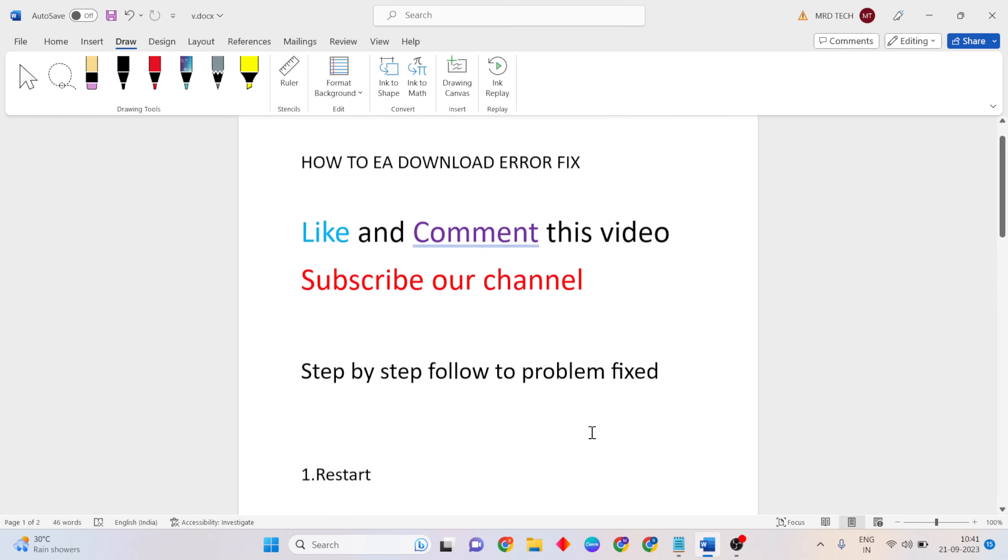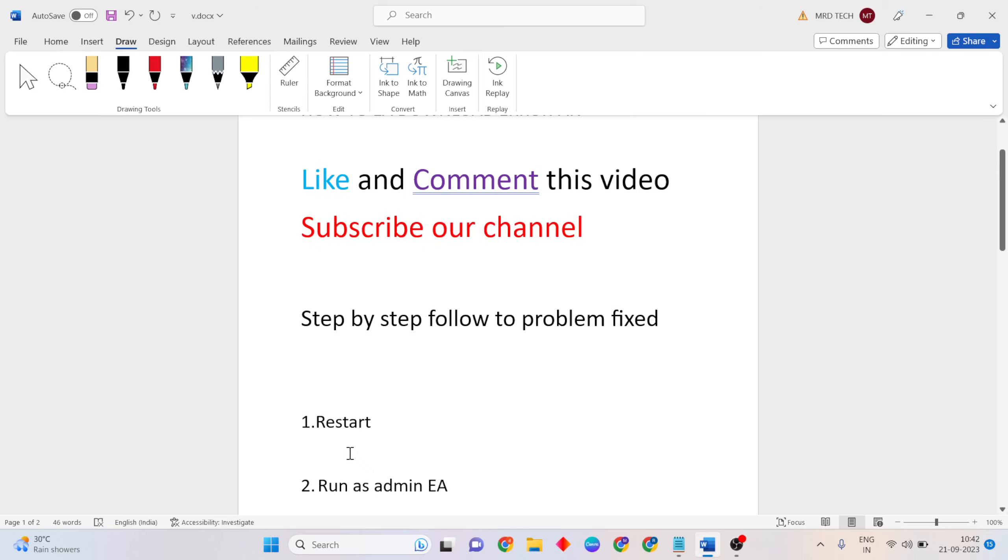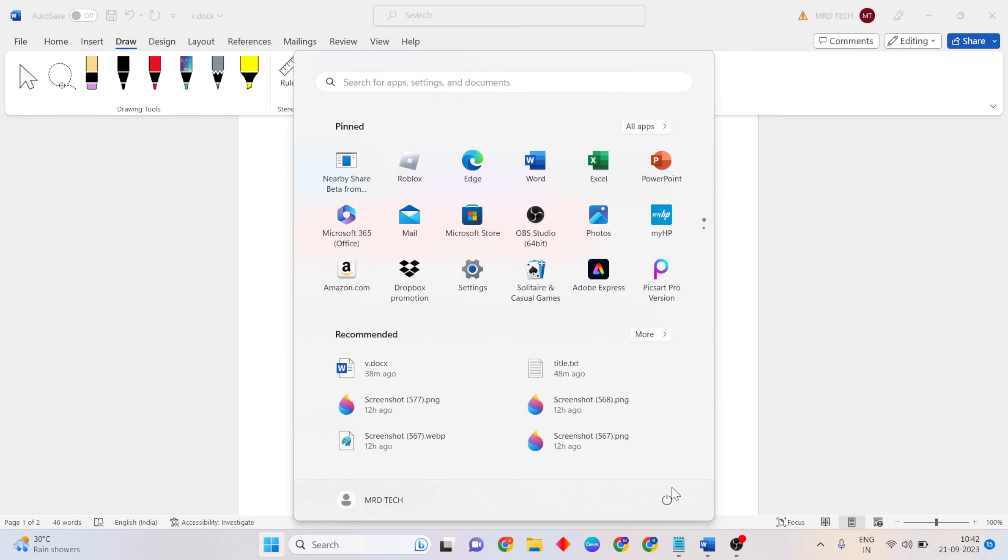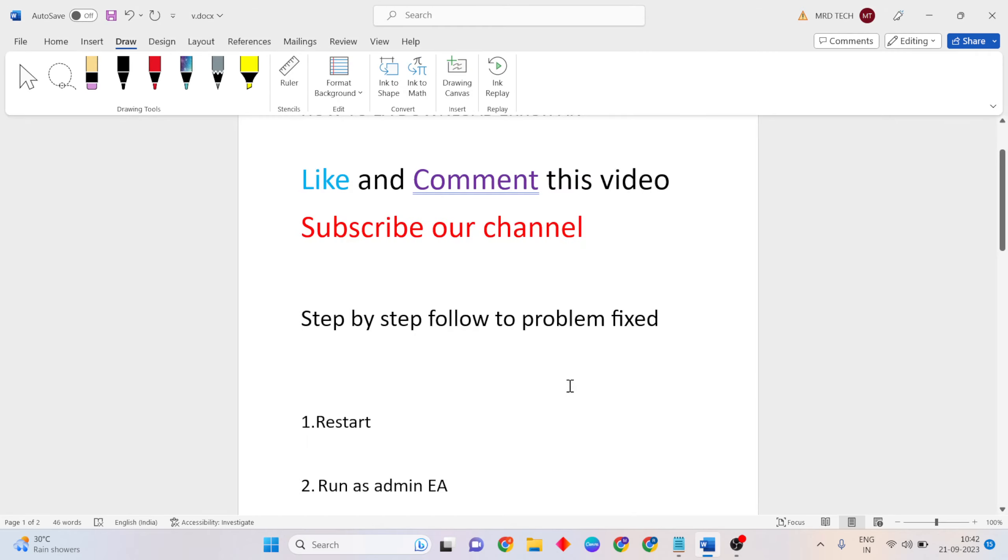Now go to the first method: restart. Go to the start menu, press the power key, and click the restart button to restart your system. Then come to the next method.